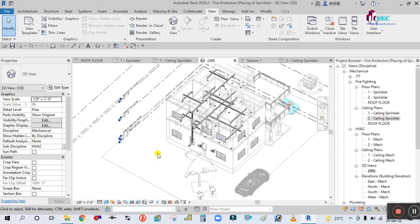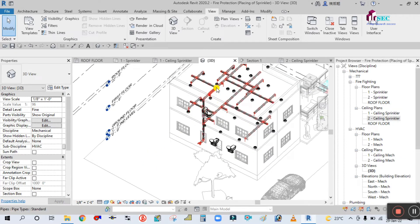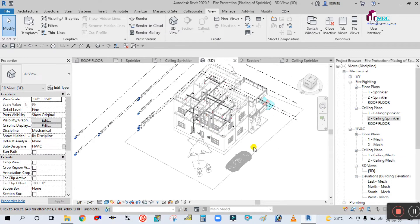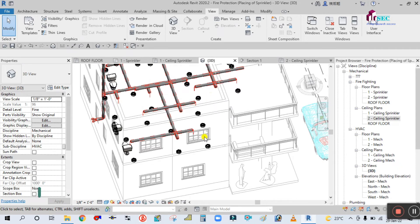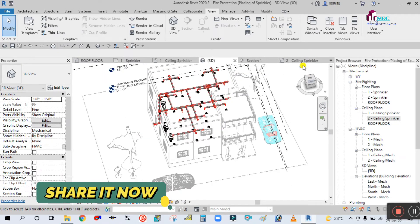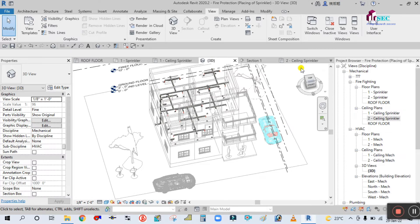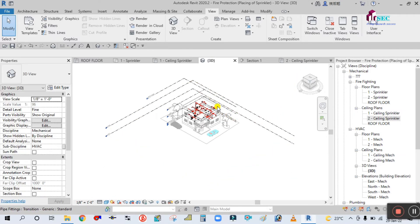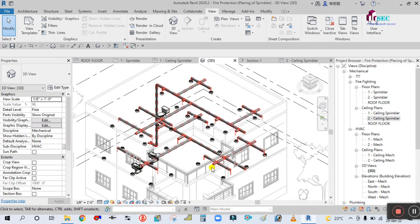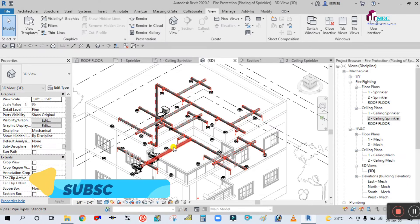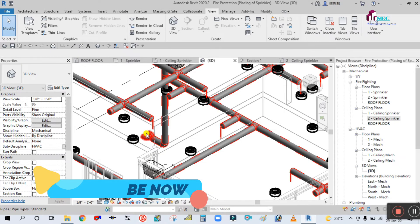Now check in the 3D view how it looks. You can see here this is your fire protection pipe for the first floor as well as the second floor. Pipe sizing we will see in the next tutorial. Click on the View Cube — you can see here this is how your piping looks for the first floor as well as second floor. This is the main pipe, this is the riser pipe, and this is the branch pipe.